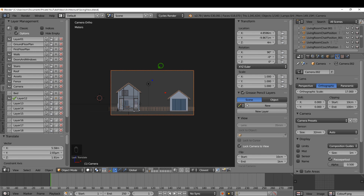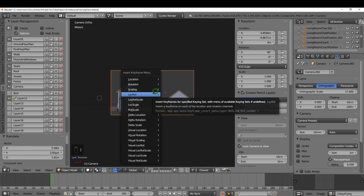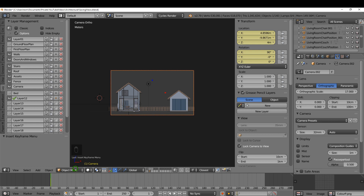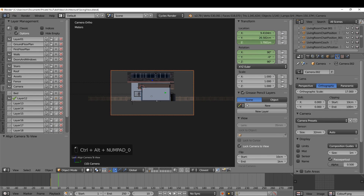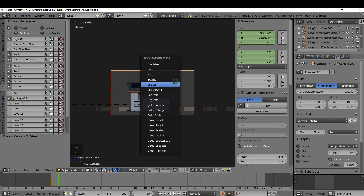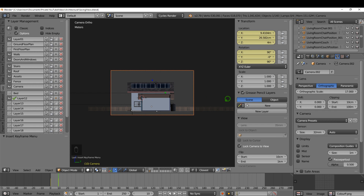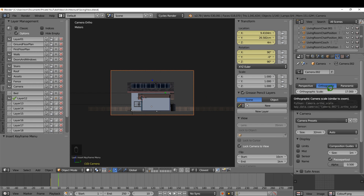With the camera selected, I'm going to insert a keyframe for this position by pressing I and choosing Lock Rot. Next, at frame 10, I'll press 3 for a side view and bring the camera into this view with Ctrl+Alt+0. I'll type 4 for the Z value, press I and choose Lock Rot. For the orthographic scale I also need to insert a keyframe here to maintain that value of 17, so I'll press I.